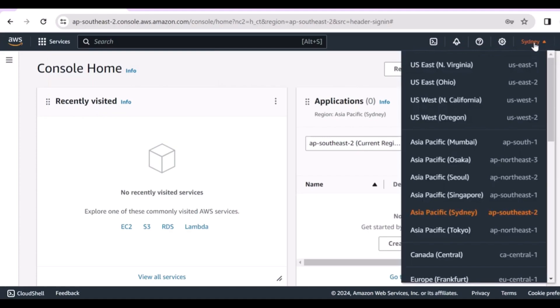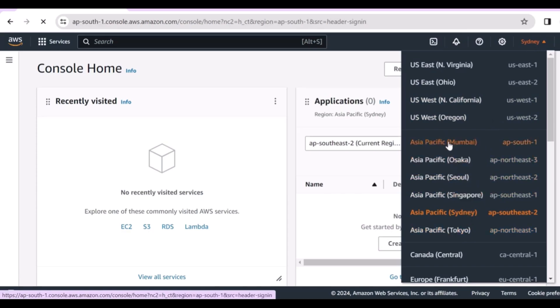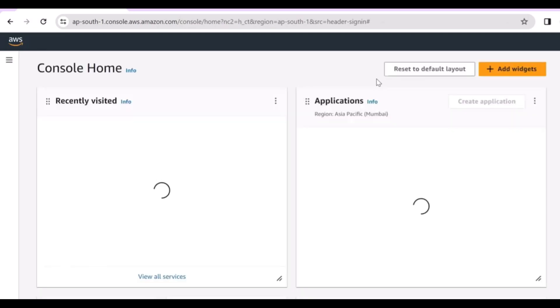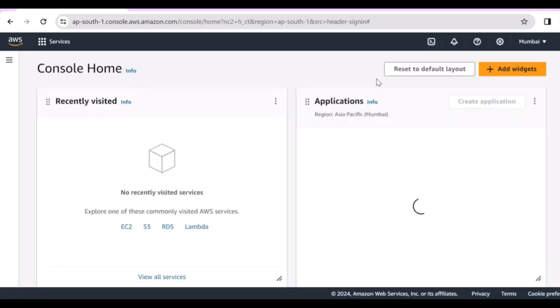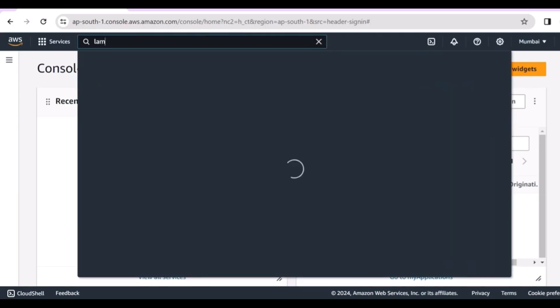I hope this tutorial helped you learn how to create your first AWS free tier account. If you face any problem, please ask me in the comment section or reach out — all details will be in the description box. Thanks for watching!